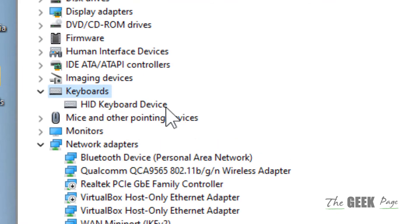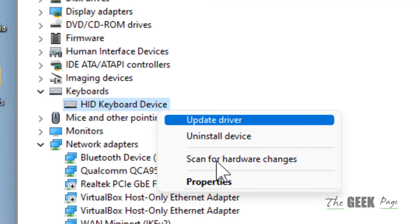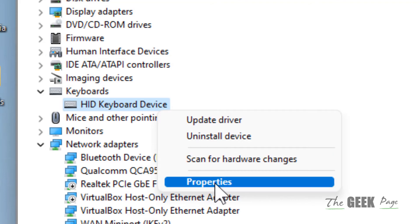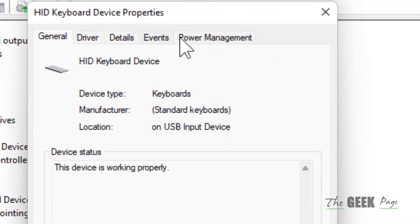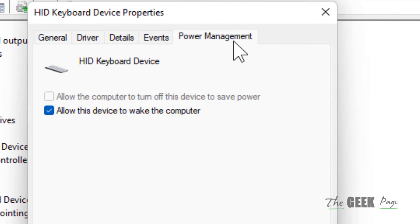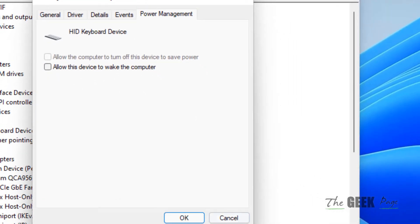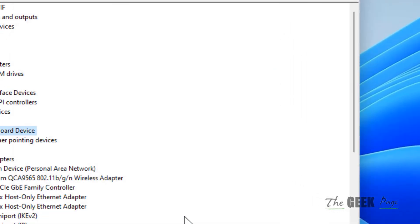Right-click on your keyboard driver and click on Properties. Now click on the Power Management tab, then uncheck the option 'Allow this device to wake the computer.' Click OK.